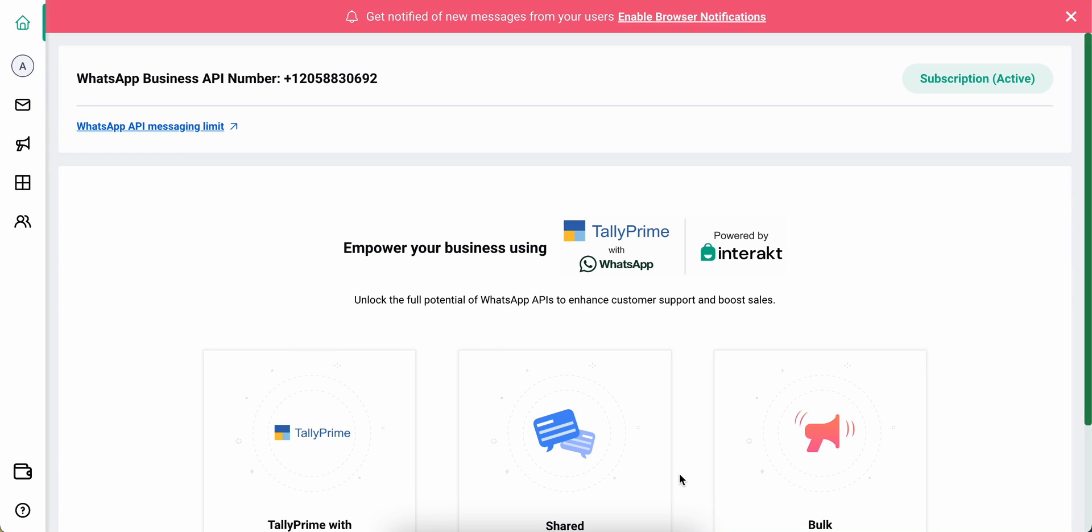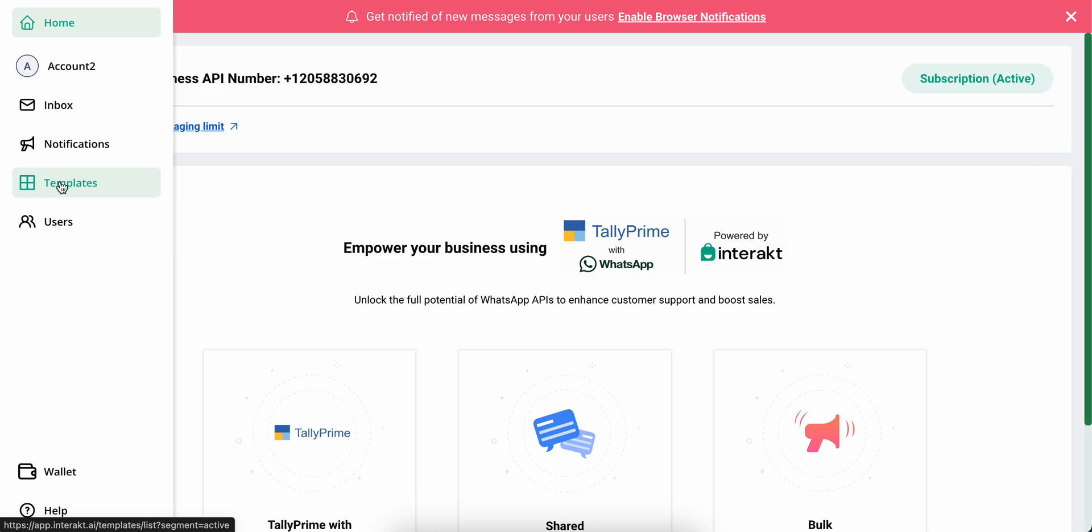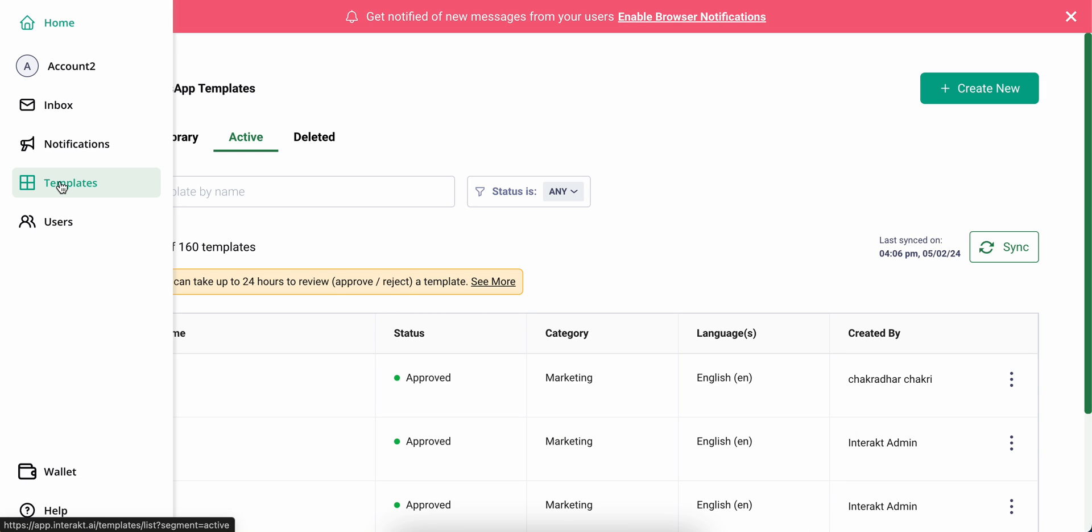To create a WhatsApp marketing template on your Tally Prime with WhatsApp account, simply click on templates from the left panel of your account.